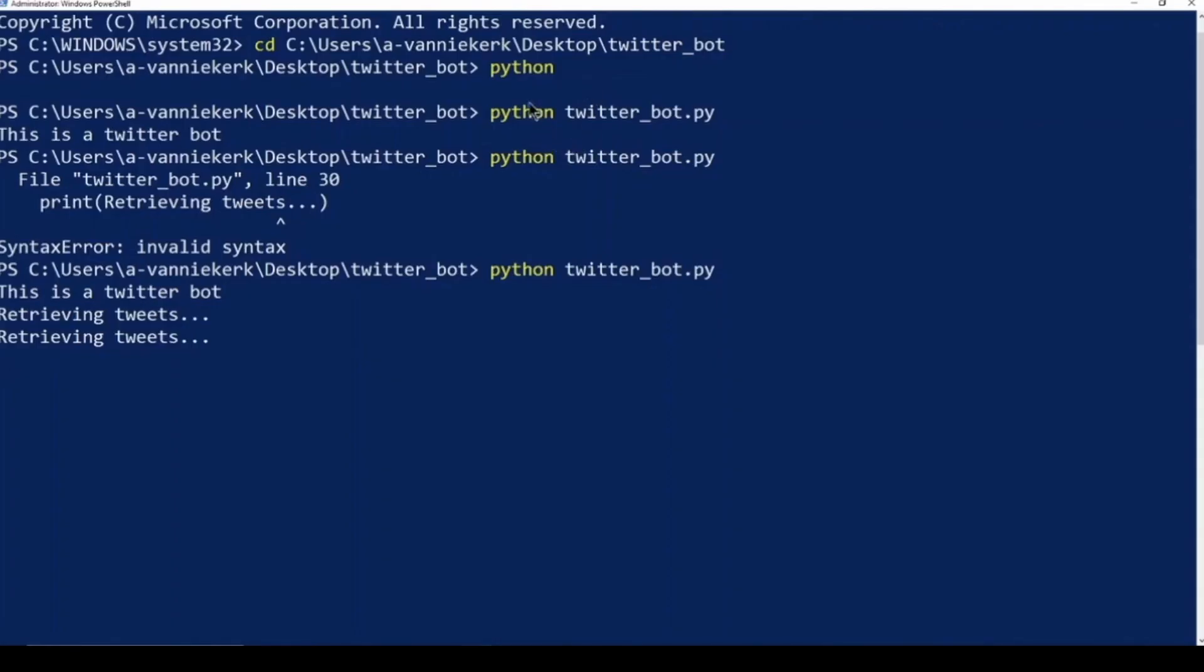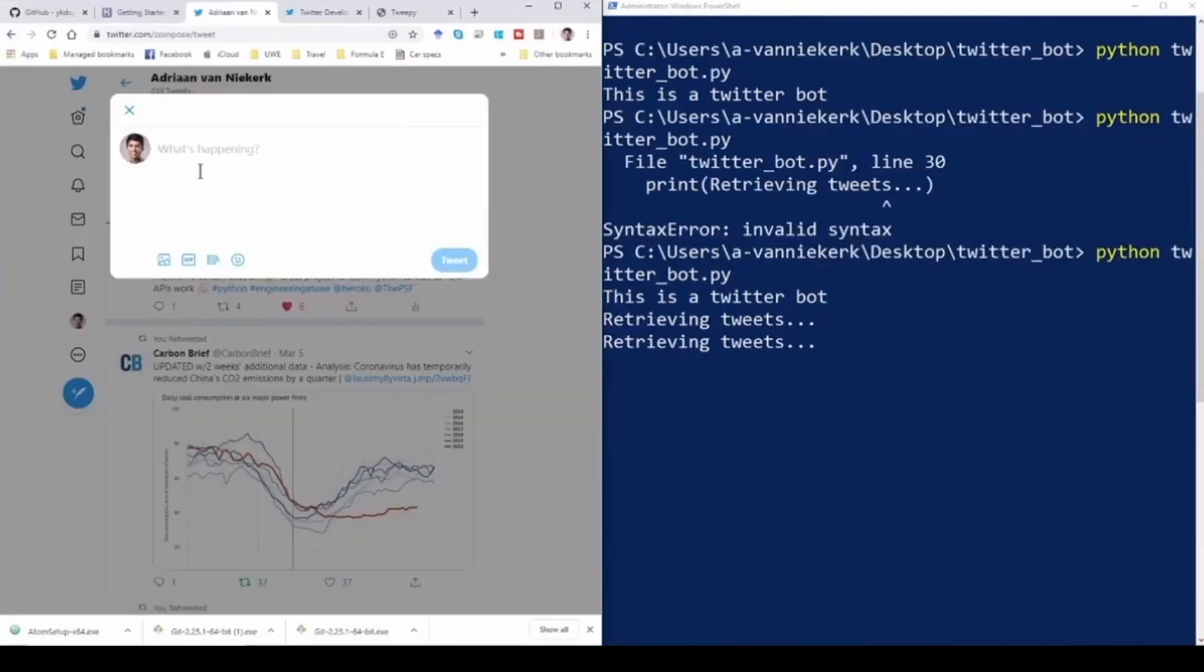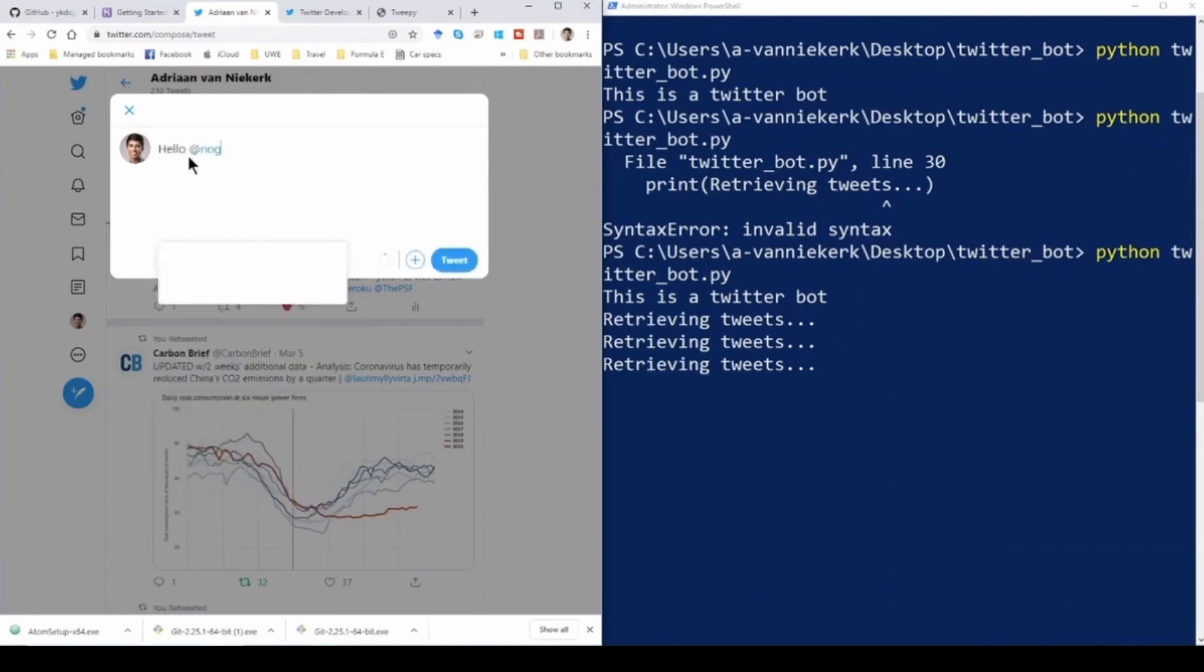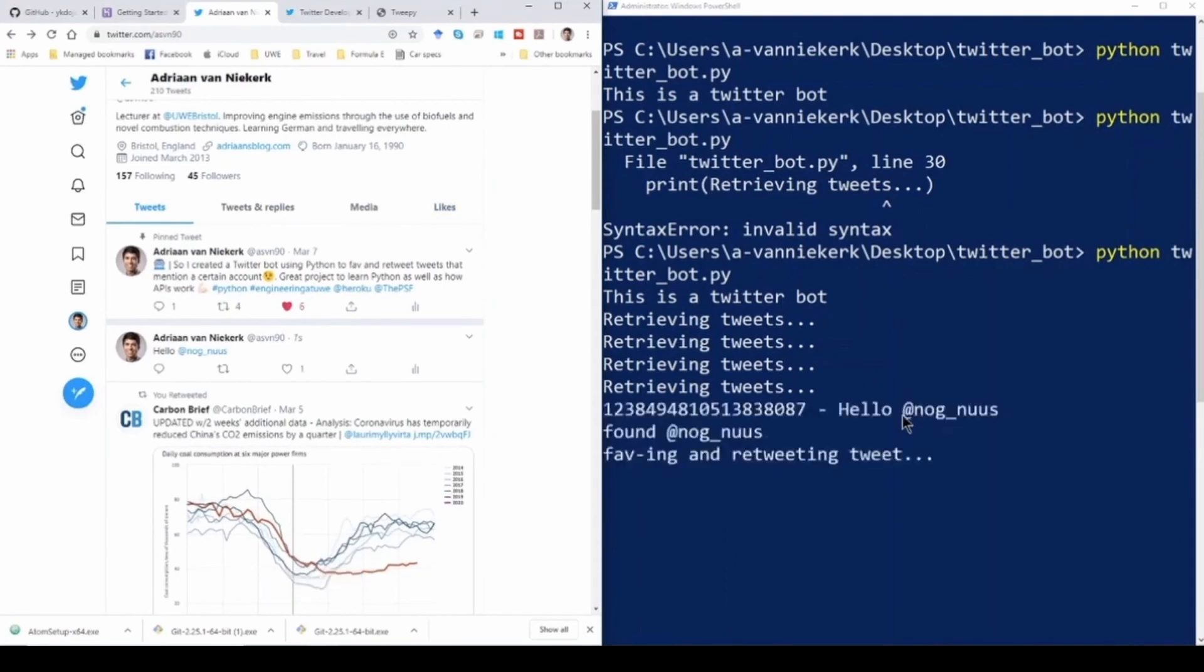Now we are going to quickly create a tweet that mentions our handle. I'm going to use my own Twitter account and we are going to say hello and use the Twitter handle. Alright, I've tweeted it. Now looking at the command prompt when it runs again, you can see there's the Twitter ID and it is favoriting and retweeting it.